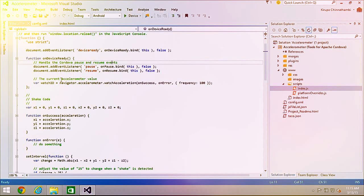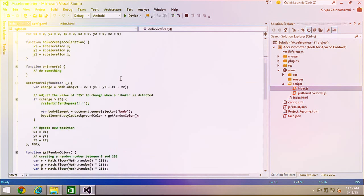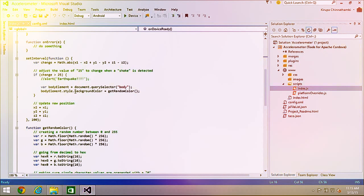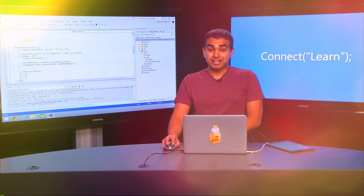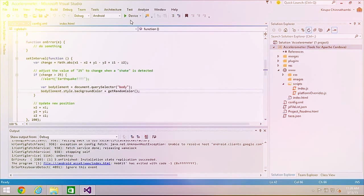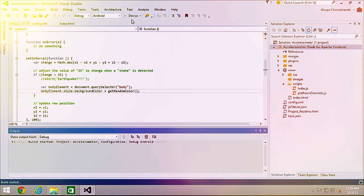The Apache Cordova documentation provides helpful tips on how to use various plugins. I copied this code directly from their site — I'm accessing the accelerometer on the Navigator object. Some snippets of code detect rapid accelerometer motion and change the background color to a random color returned by the getRandomColor function. Let's test this application. I have a device here I'm going to deploy to. From the F5 debug toolbar, I'll select Device from the Android platform and hit Play.